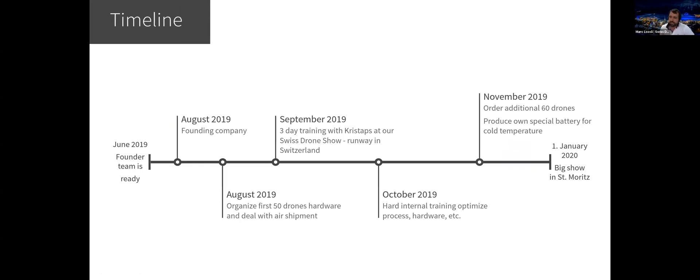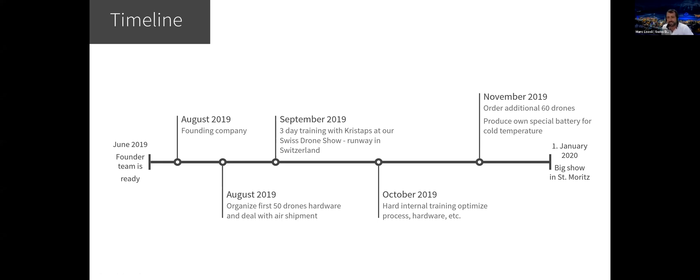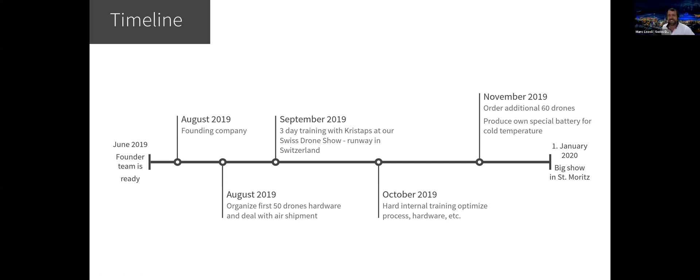Some words about the timeline. It was around June 2019 as we had the founder team ready and founded together Swiss Drone Show AG in August 2019 and organized then our first 50 drones. It was quite challenging. Of course, we deal with the software, with Kristaps' team, but as well with the hardware. And then we also organized the whole air shipment that we have the drones here in Switzerland to start our business. Then in September, we had the great opportunity to get Kristaps as a trainer. If you have the chance to select the trainer, probably can take Kristaps as well. It was a really good training and a good experience. Kristaps was three days in Switzerland on our test environment.